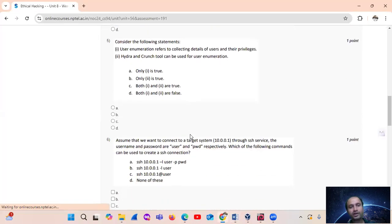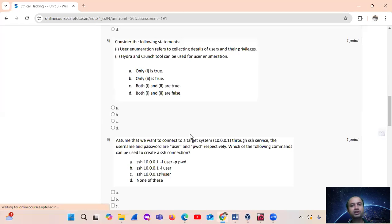Question number 5: consider the following statements — use your enumeration area first to get details of the user and their privileges. This statement is absolutely correct.